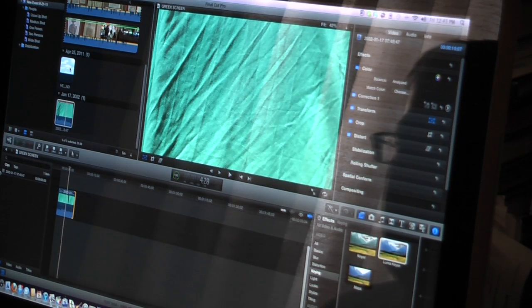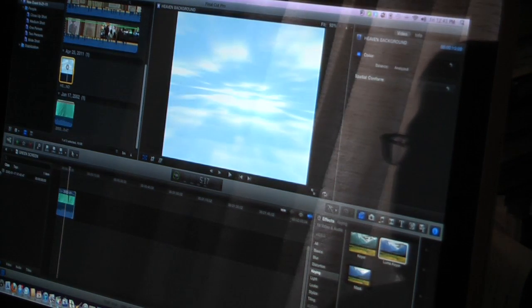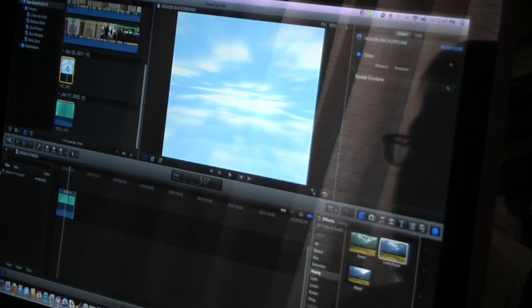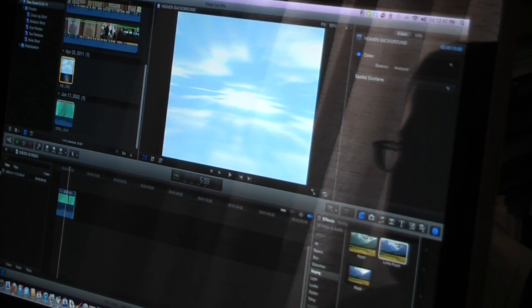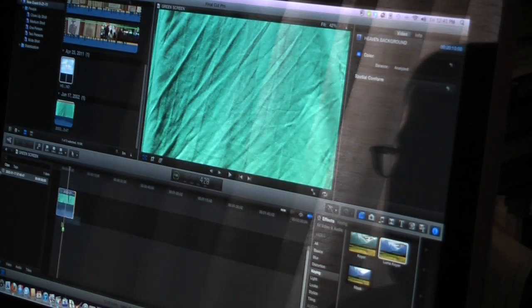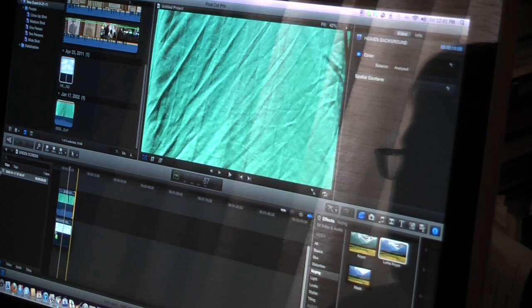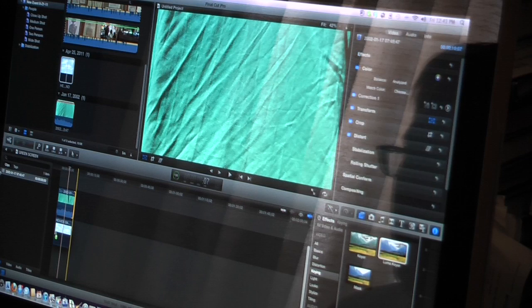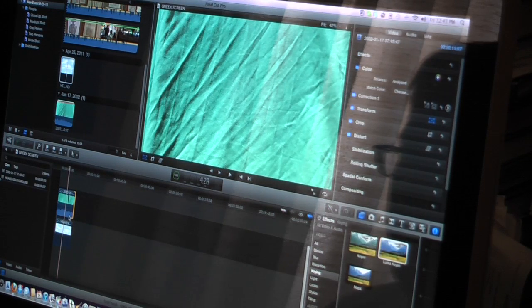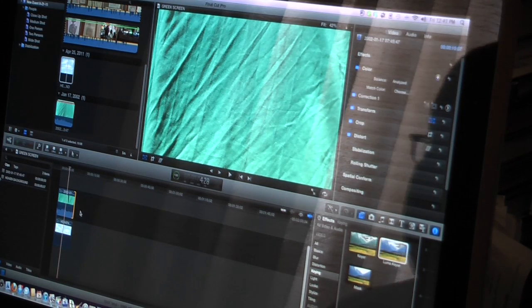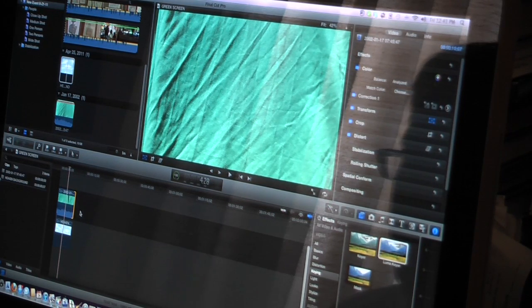Then, take your background. Make sure it's also highlighted in yellow. Drag it down and place it just below the scene with the green screen.